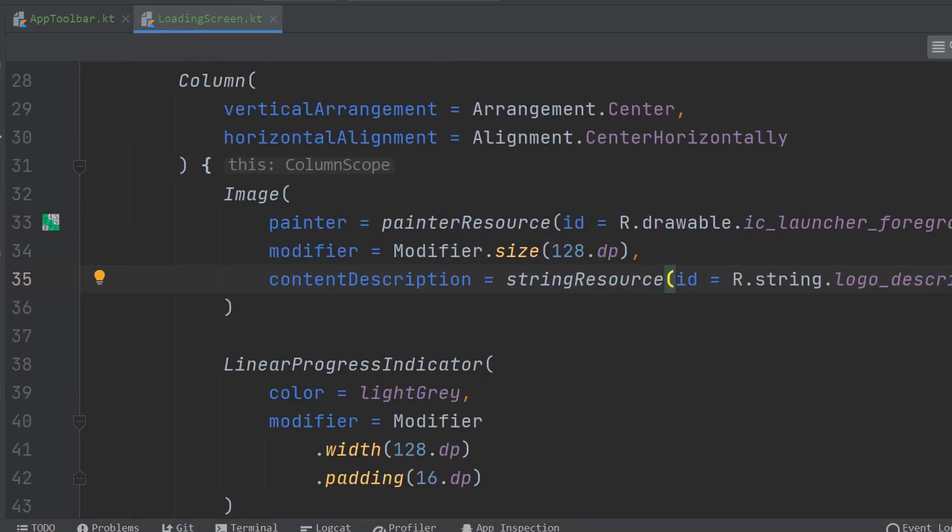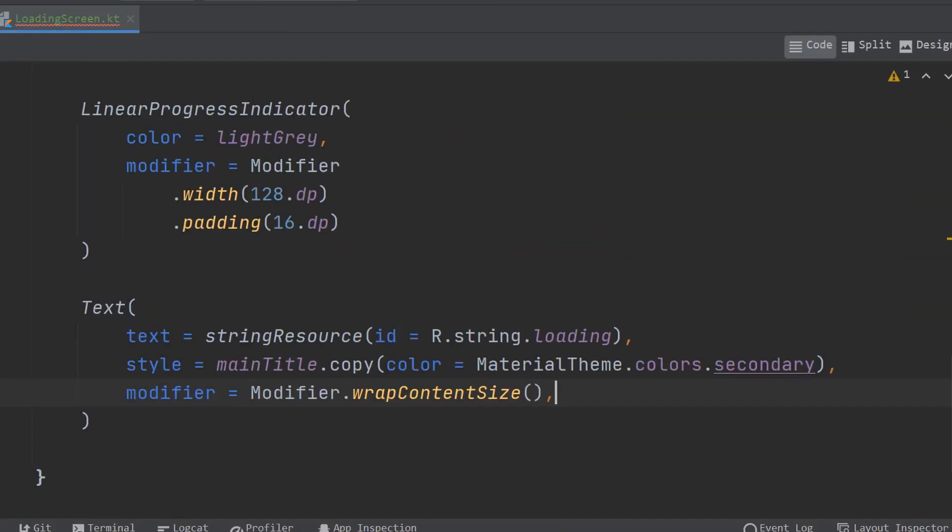So you might be wondering about this painter thing. Basically in the alpha version of compose we had to specify whether it was a vector asset or a bitmap asset and stuff like that, so we can just use this generic painterResource thing and point it to basically anything in our drawable and it will actually figure out whether it's a bitmap or a vector asset. Also I wanted to point out the copy function here. Suppose you have a color and you want to slightly change the alpha value or you have one of these text style objects and you want to make some kind of change to it, the copy function is super handy for doing that.